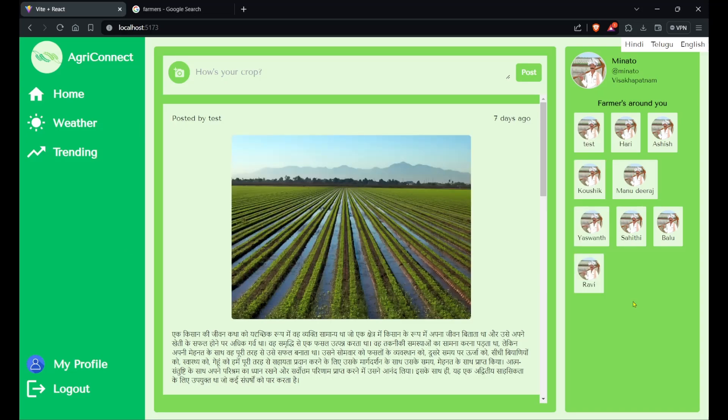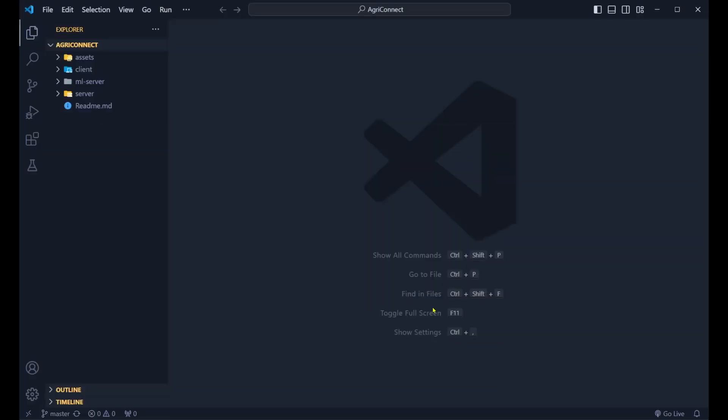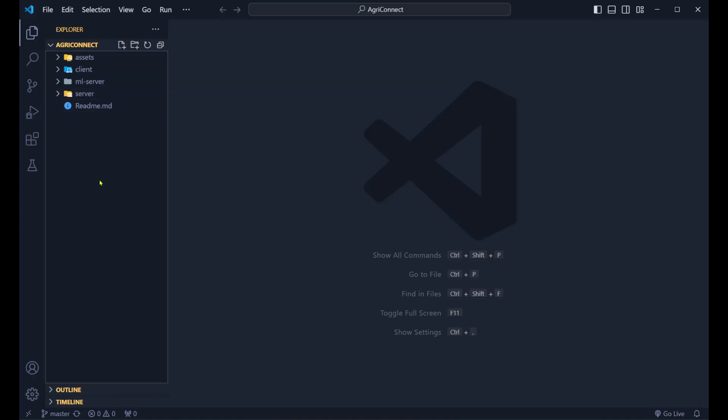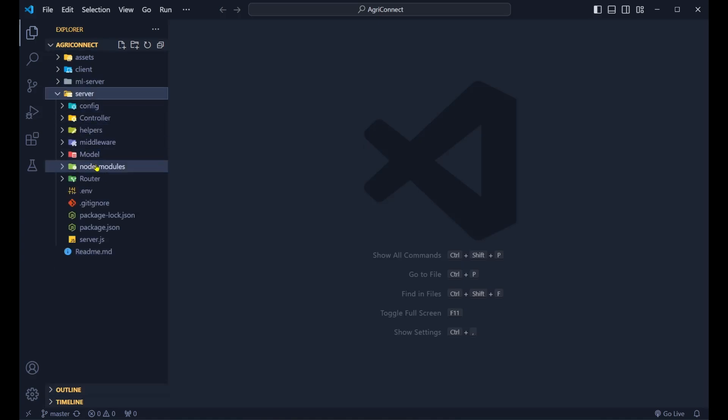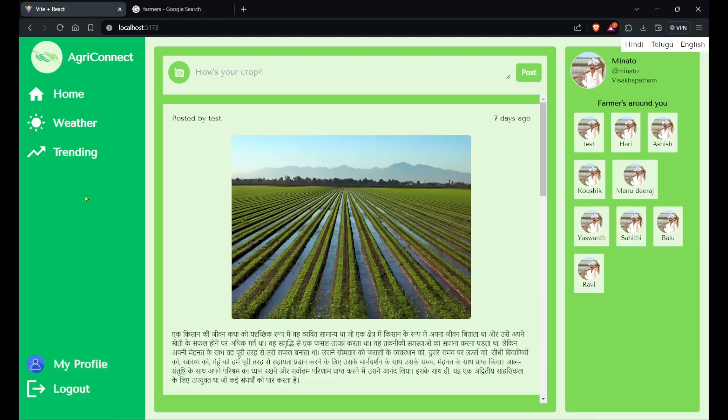Now let's see the tech stack we used to build this project. We used React using Vite.js for the front end, and we used MERN for the back end. We also have an ML server which is designed using Flask to run the prediction model and the AI assistant which is using the ChatGPT API. This is the MERN-based server which we are using.